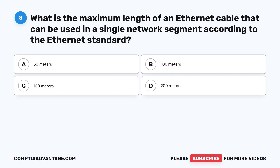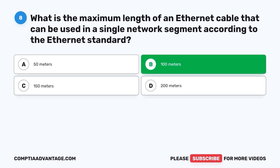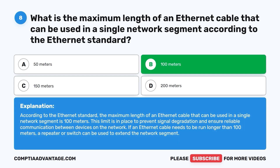Question eight: What is the maximum length of an ethernet cable that can be used in a single network segment according to the ethernet standard? According to the ethernet standard, the maximum length is 100 meters. This limit is in place to prevent signal degradation and ensure reliable communication. If an ethernet cable needs to run longer than 100 meters, a repeater or switch can be used to extend the network segment.